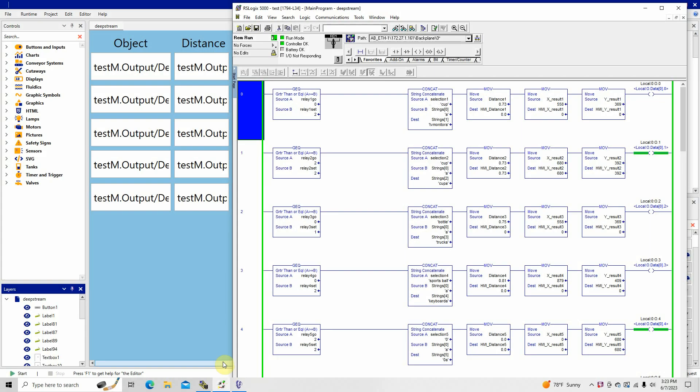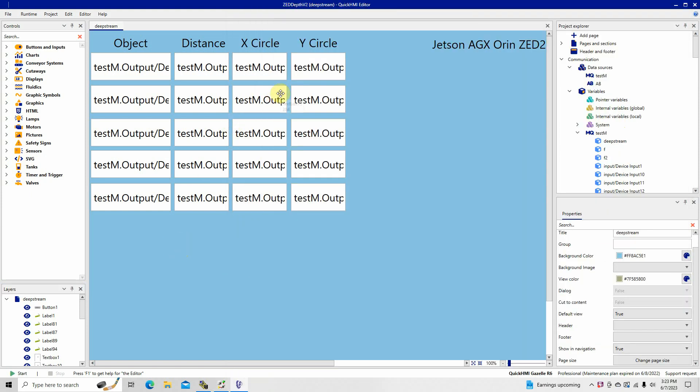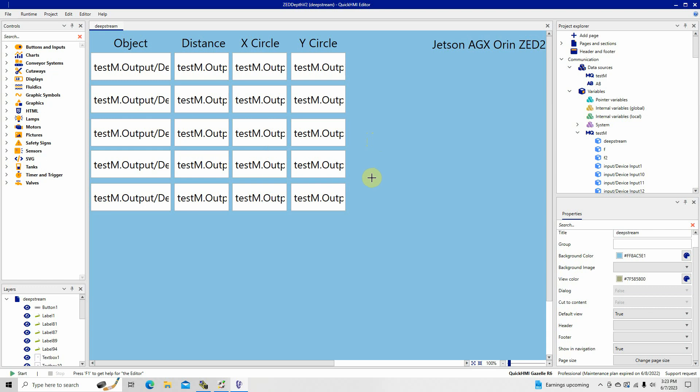As you can see, here's the PLC program. It's a RS Logix 5000. You can see the information that's coming from the program over there is being sent in here. The selection, what it is, the distance, the X, Y target. This is being sent in real time from the program. This is how I built that. This program is from Quick HMI. It extracts the data coming from the MQTT server and puts it in here.